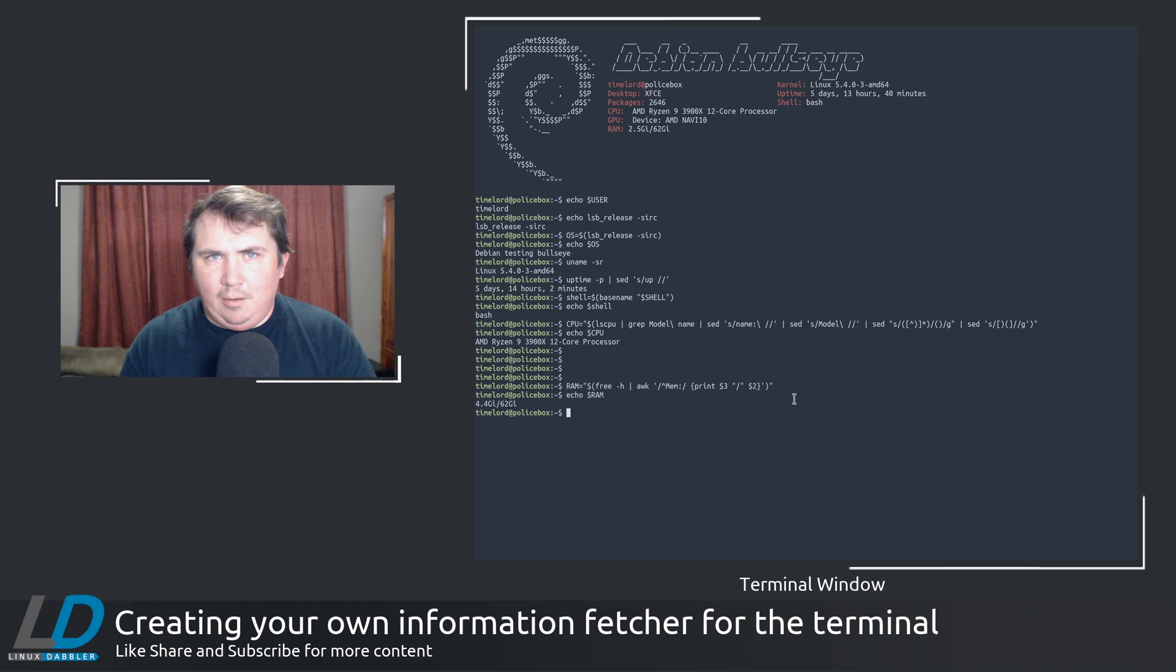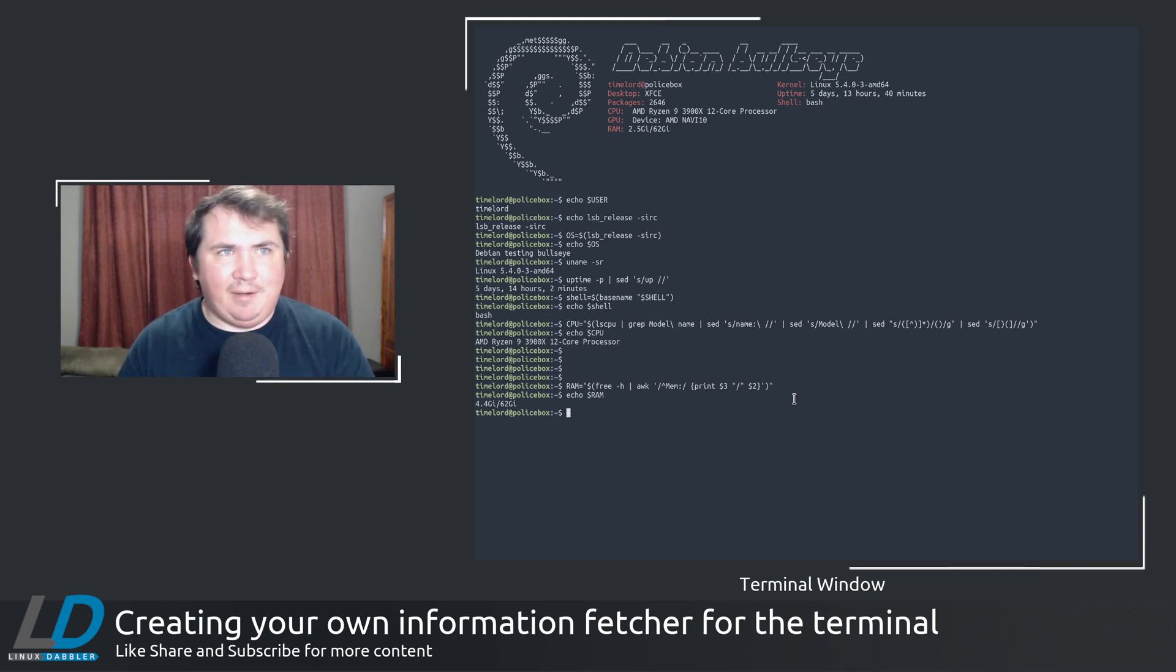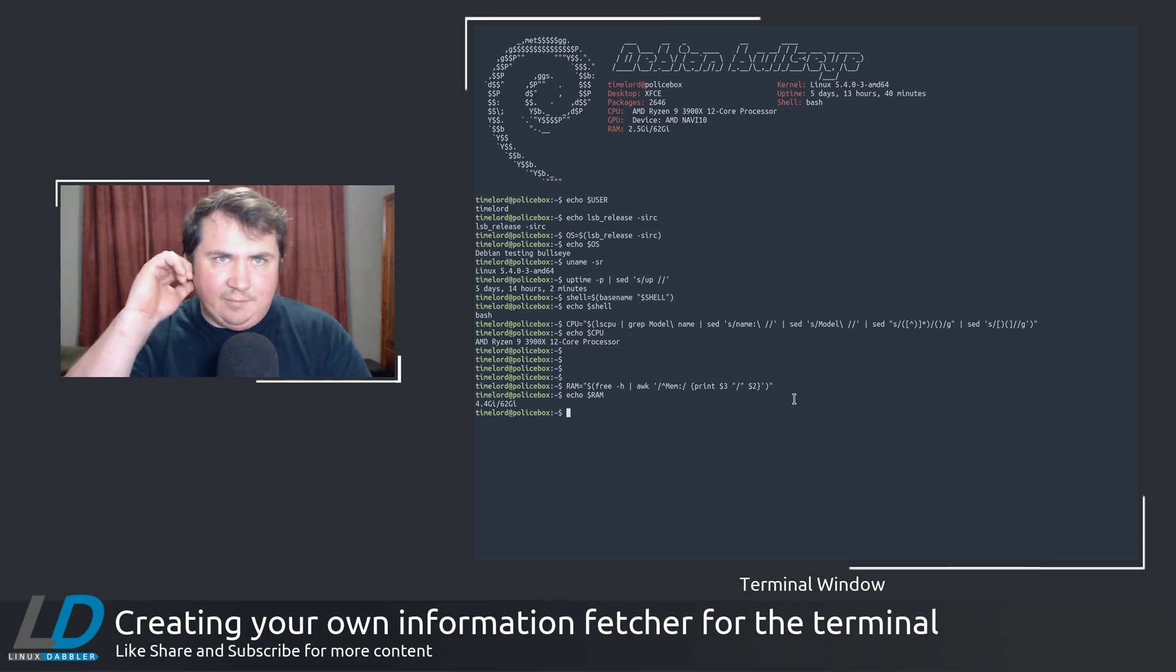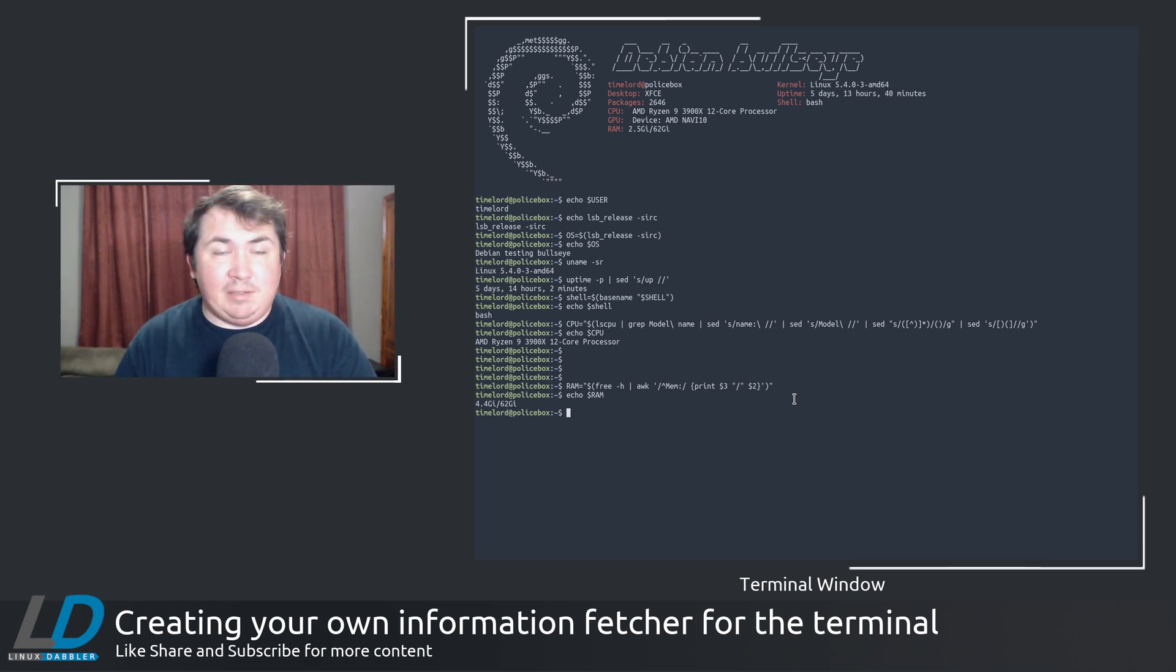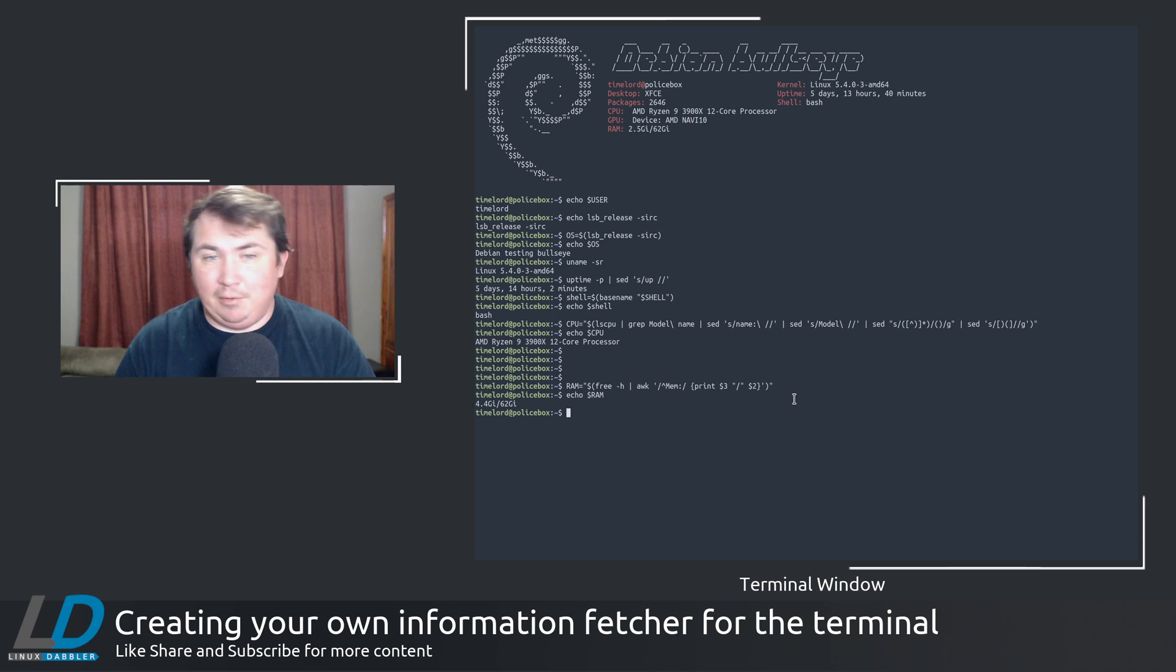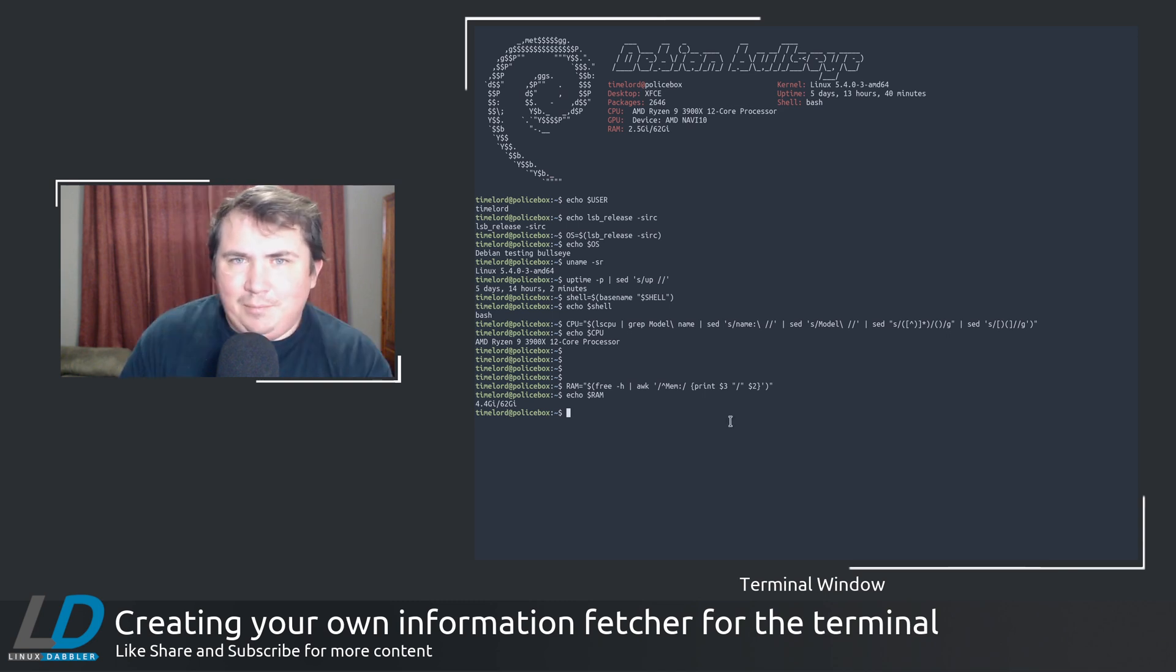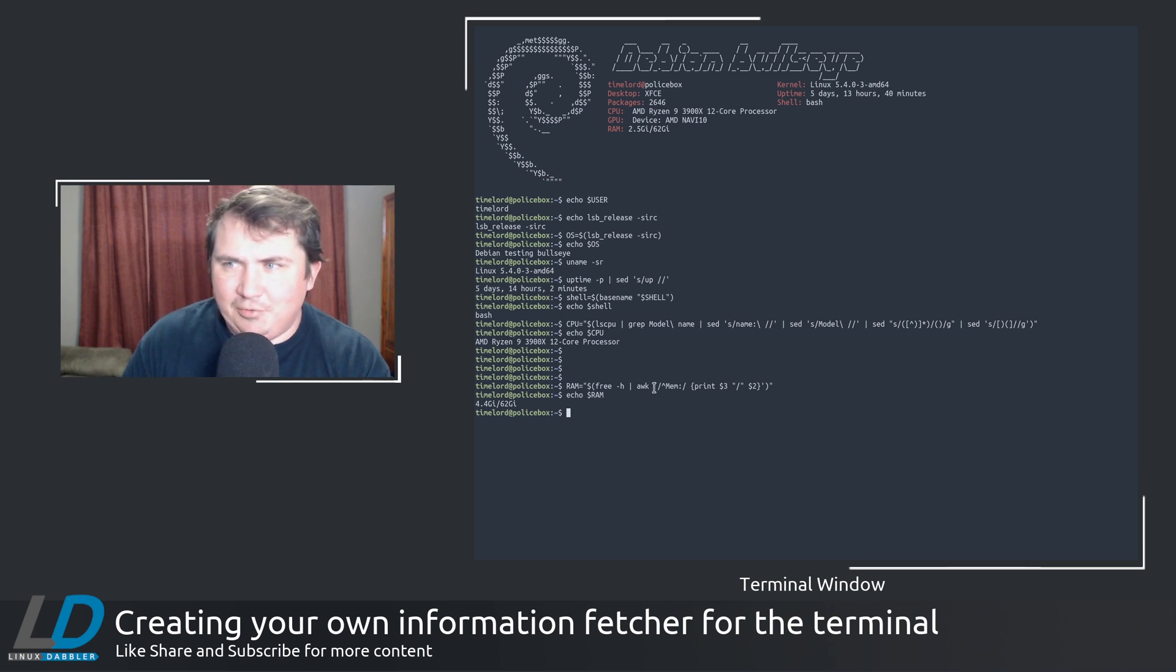And right now I've got a bunch of stuff running too. I've got Firefox, Genie, OBS, VirtualBox, two instances of my file manager, and yeah, I've just got a bunch of stuff running. And I'm still only using 4.4 gigs. Linux is great. But anyway, that's just some of the commands. Let me show you the script itself.